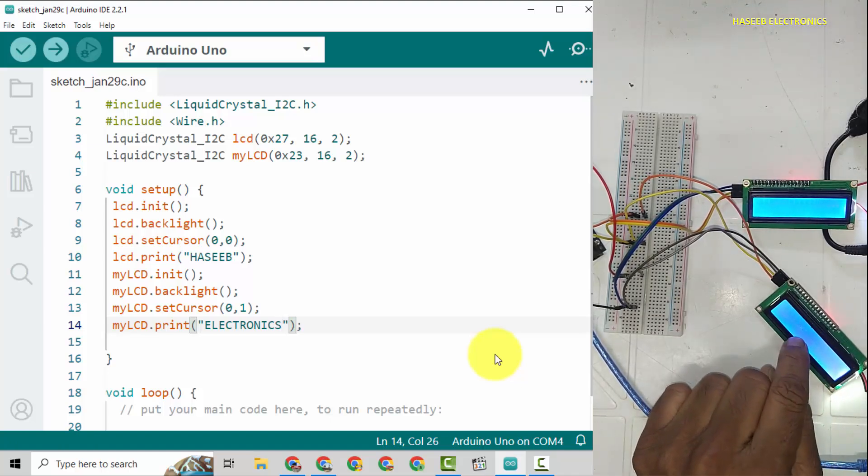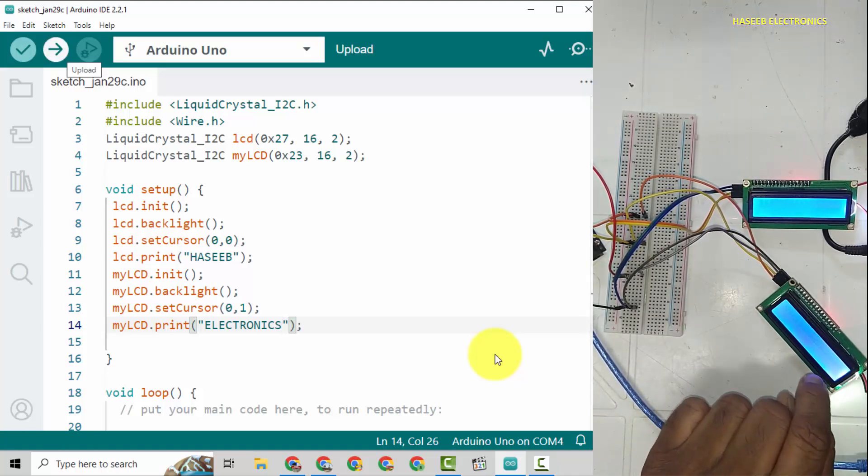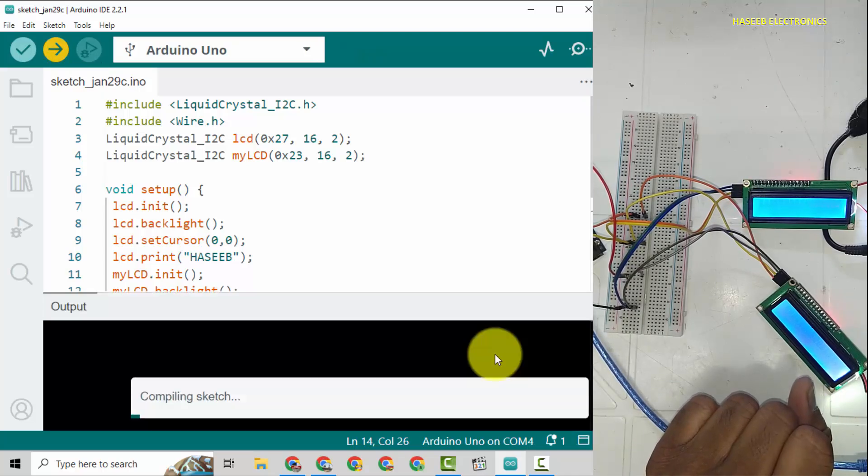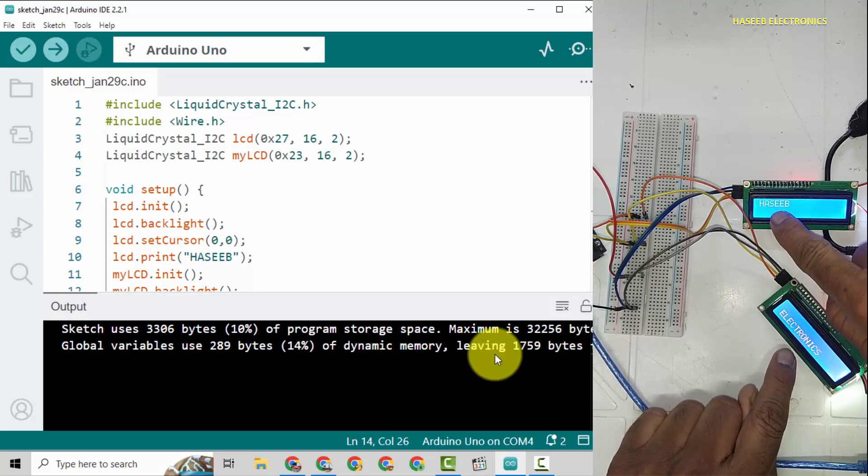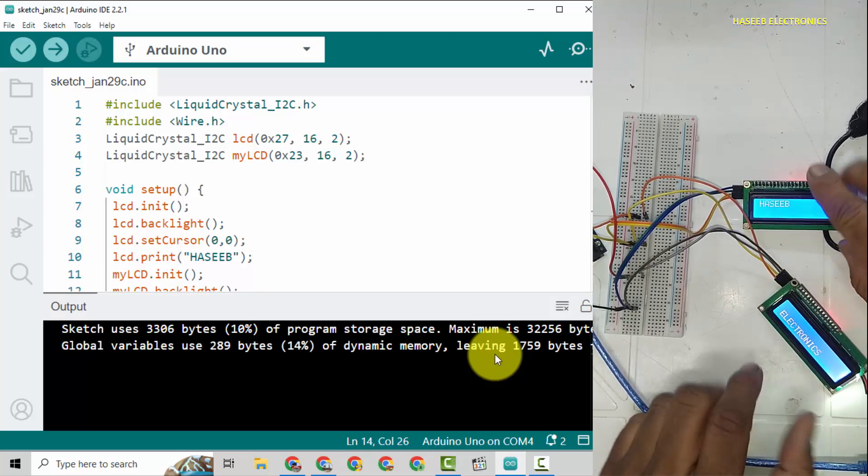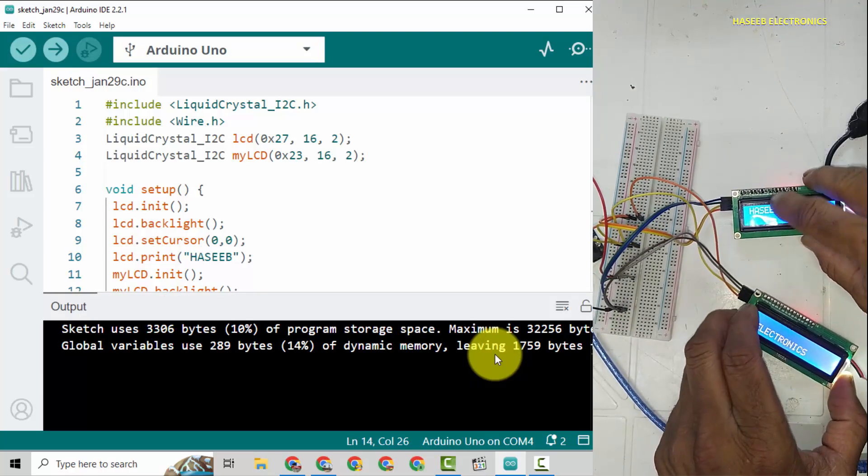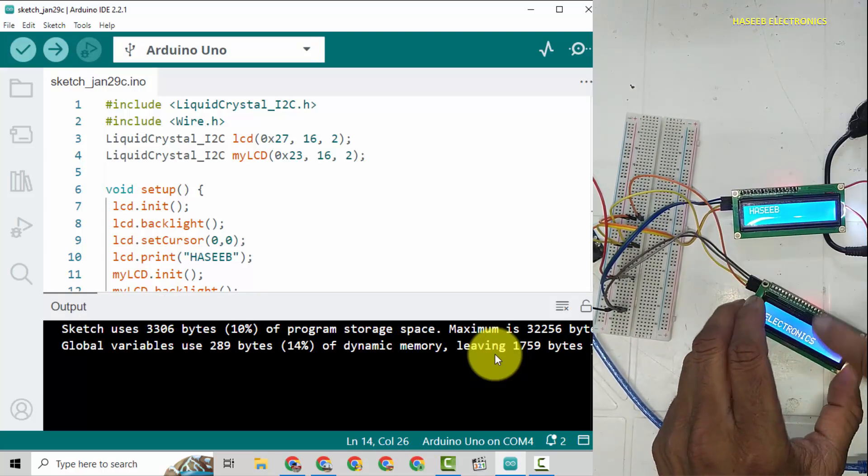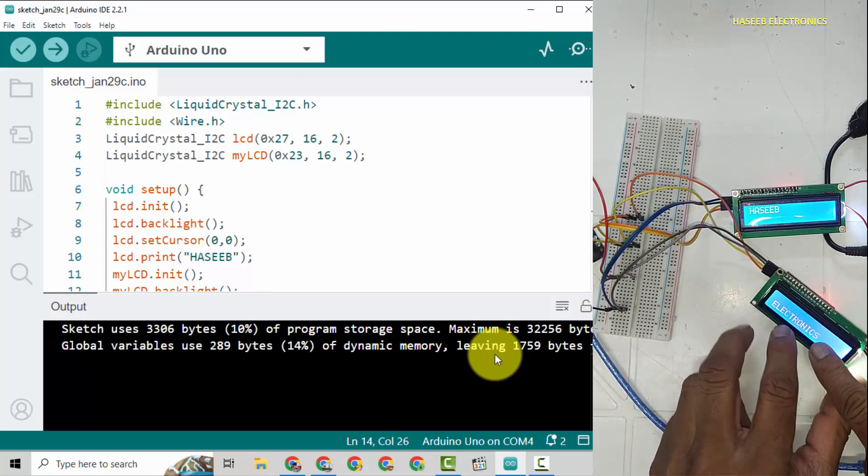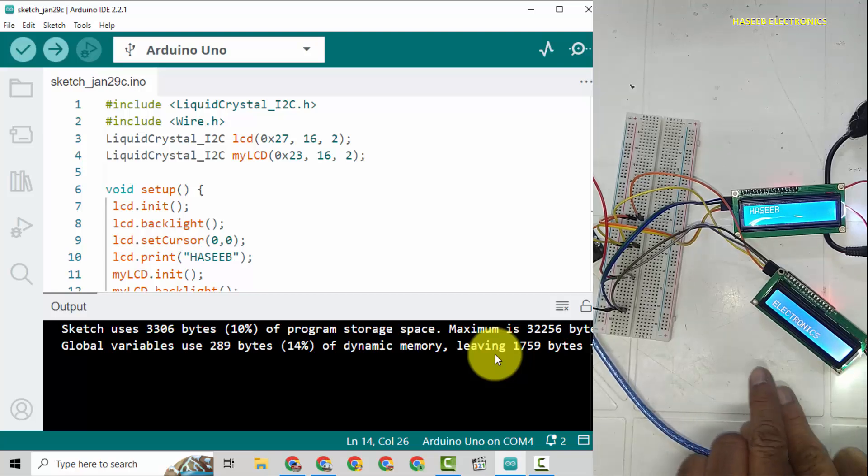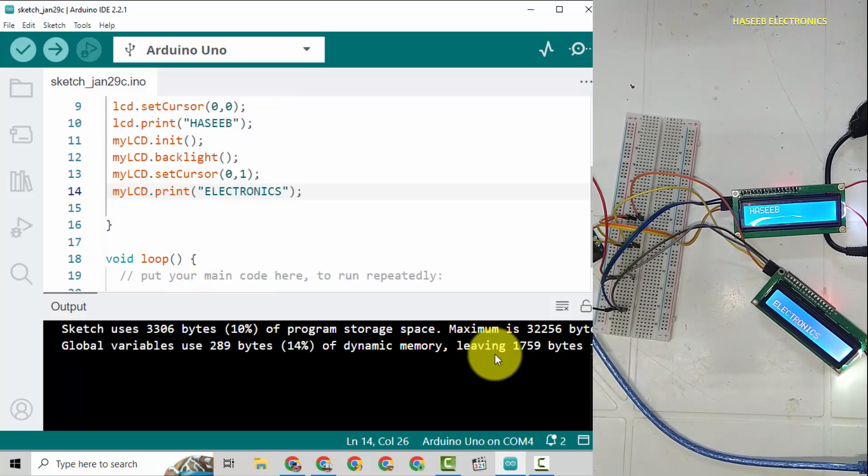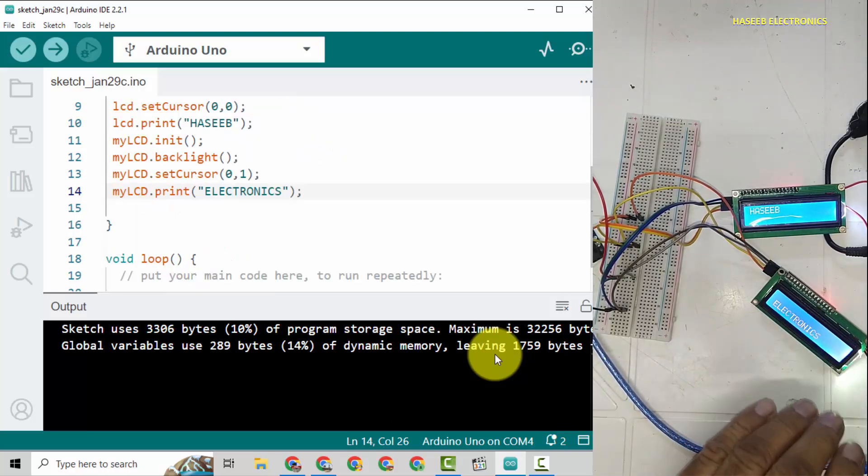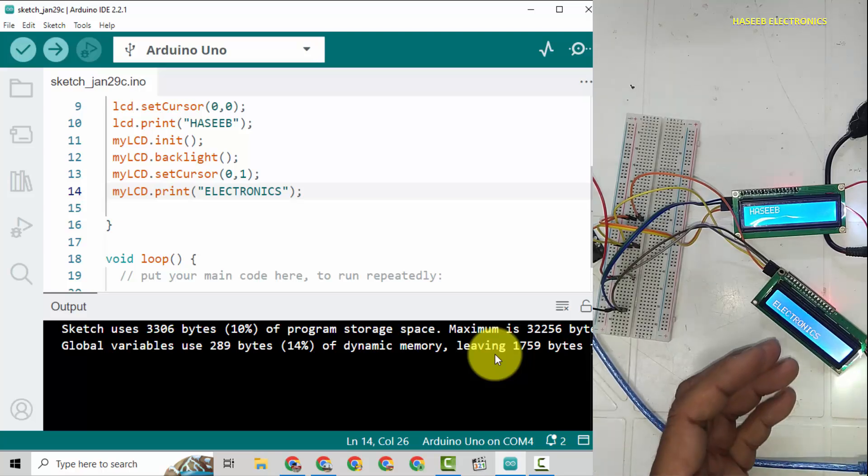Upload this code. Yes, we can see this LCD is now showing Hasib and it is showing electronics in the second line as we mentioned in the code. In this way we can connect multiple LCDs to Arduino.